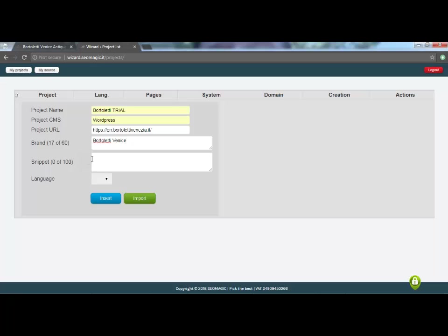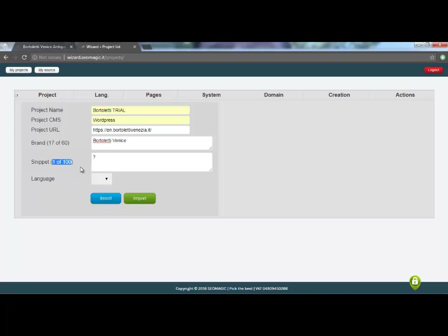If deciding how to write the brand is a very simple operation of 60 characters that include the space, different is the choice of how to write the snippet, that is amazing, and the contact that we will take part of the meta description in the SERP. Here, as you can see, we have up to 100 characters, and my advice is to make the most of them.